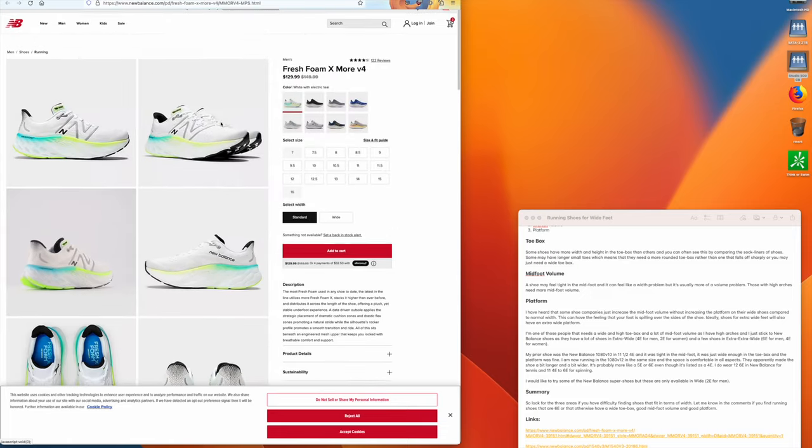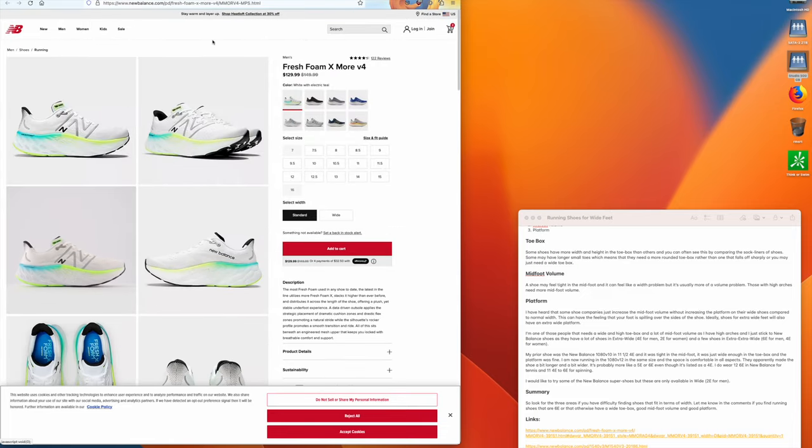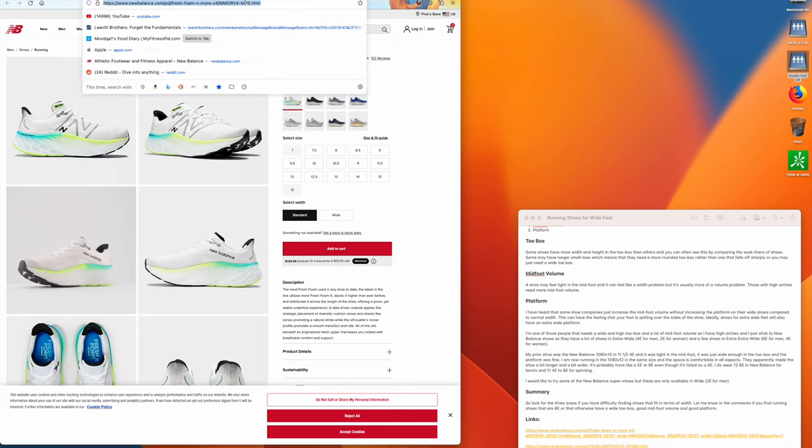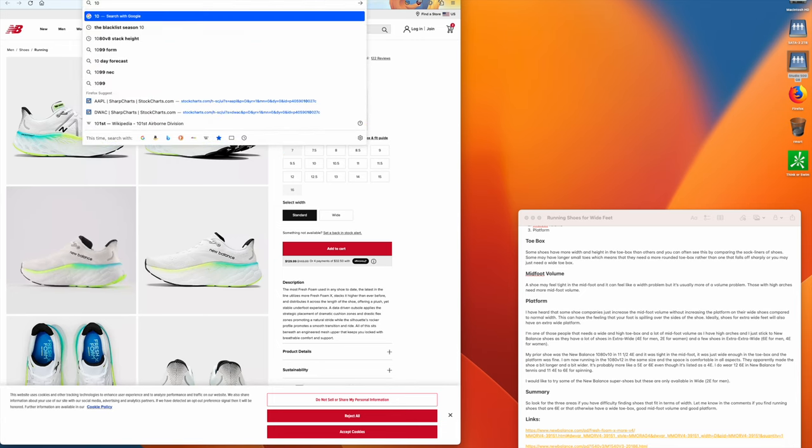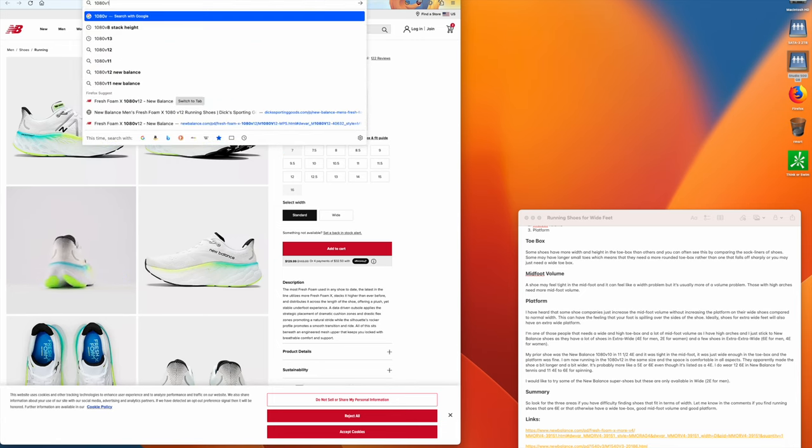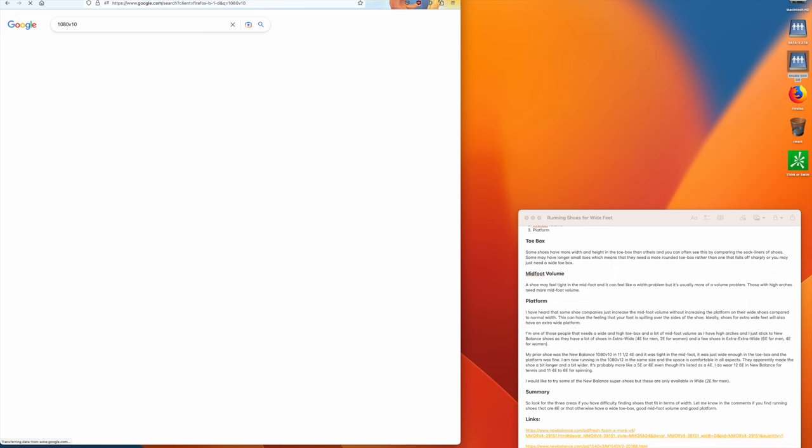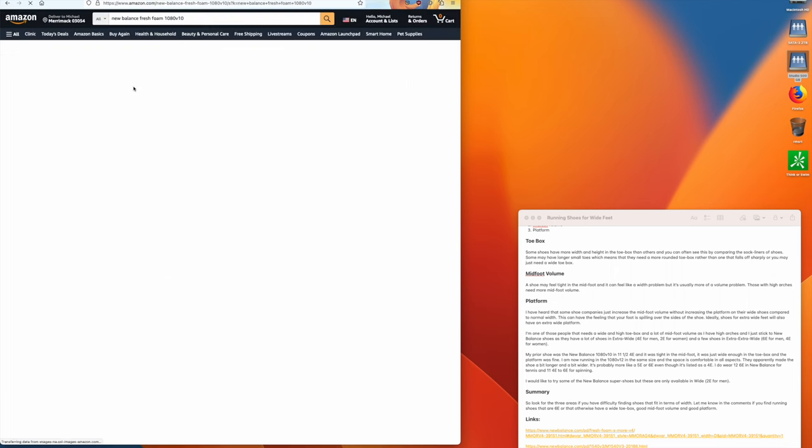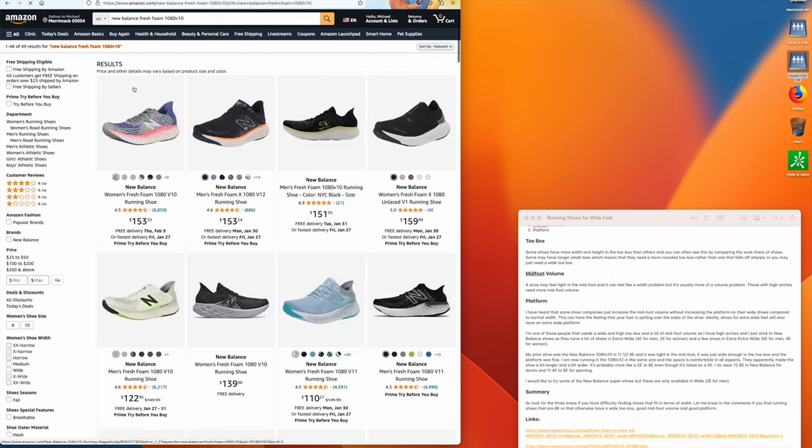Even the same model. I'm currently running in the, this is my primary shoe, the 1080 V10.